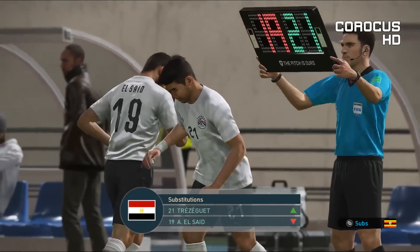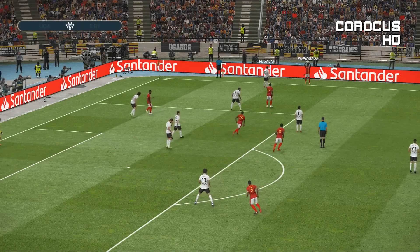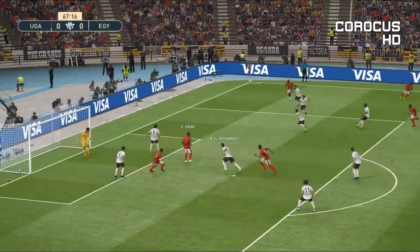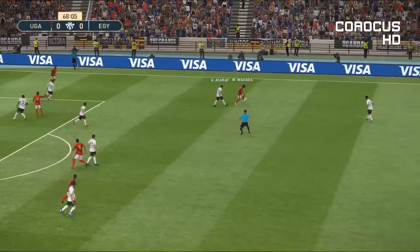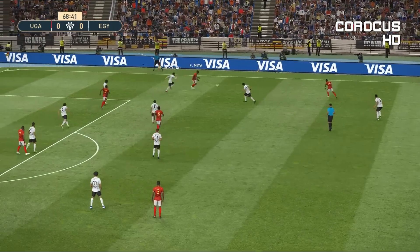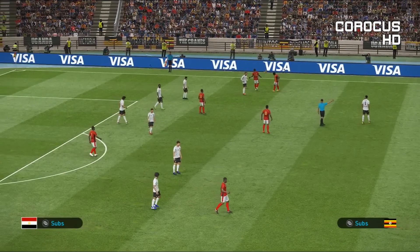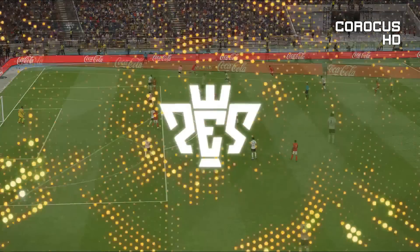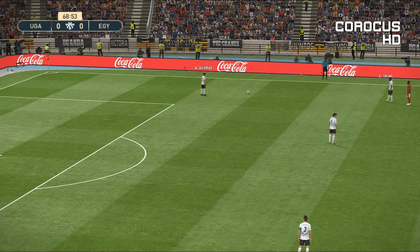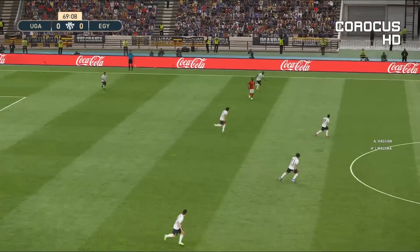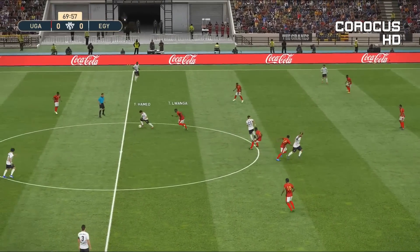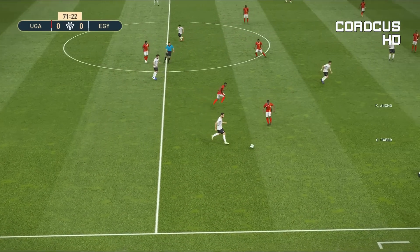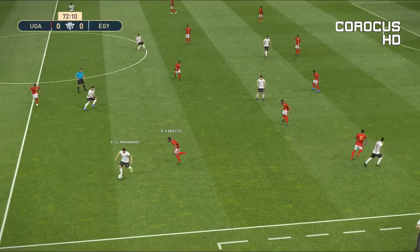Egypt make their first change — Trezeguet is going to be replaced by El-Sayed. They're certainly resting some players for the round of 16 match. Mia with a cross towards Okwe, well headed away by Egypt's captain. Uganda continuing to attack — Mia caught in an offside position. It's a balanced match, but let's be honest, Egypt have no reason to push themselves in this one. With six points already and already qualified, if they don't lose this match they finish the group unbeaten.